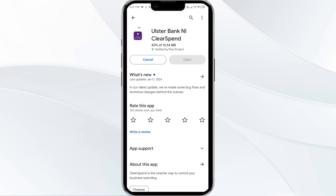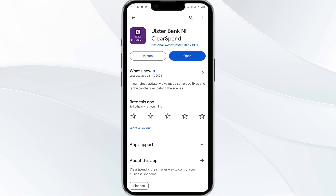If none of the above methods work, the issue may be that the Ulster Bank app server is down. In such cases, you may need to wait for some time and try again later. Thank you for watching our video, and we hope these solutions helped resolve the Ulster Bank app issue for you.